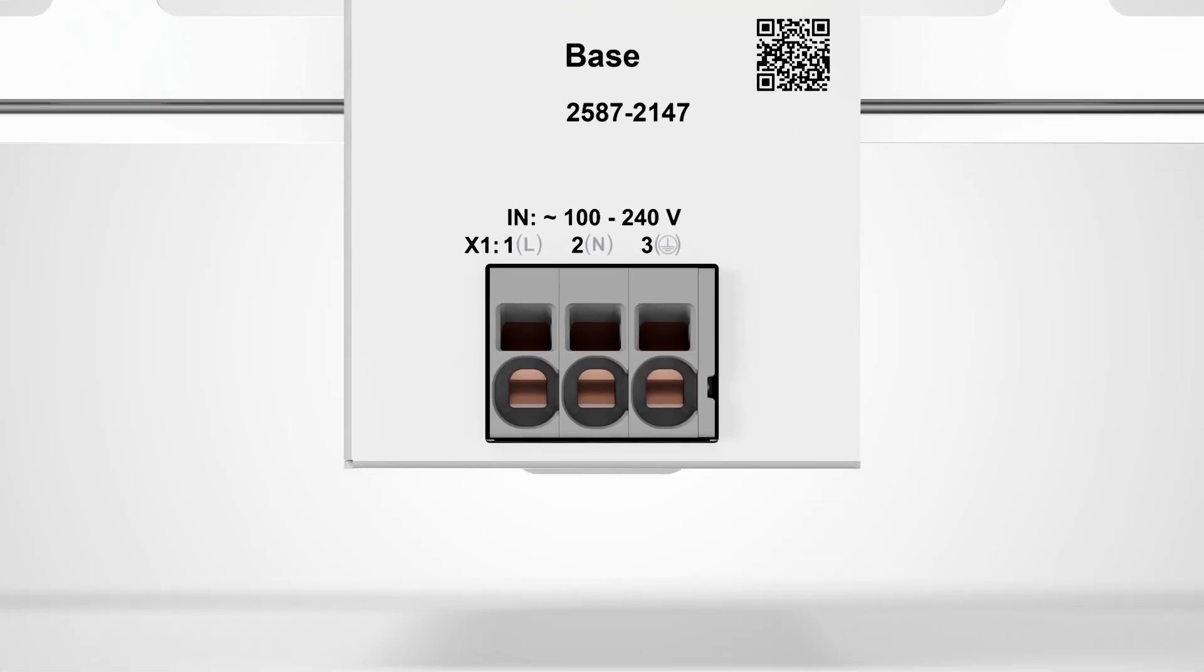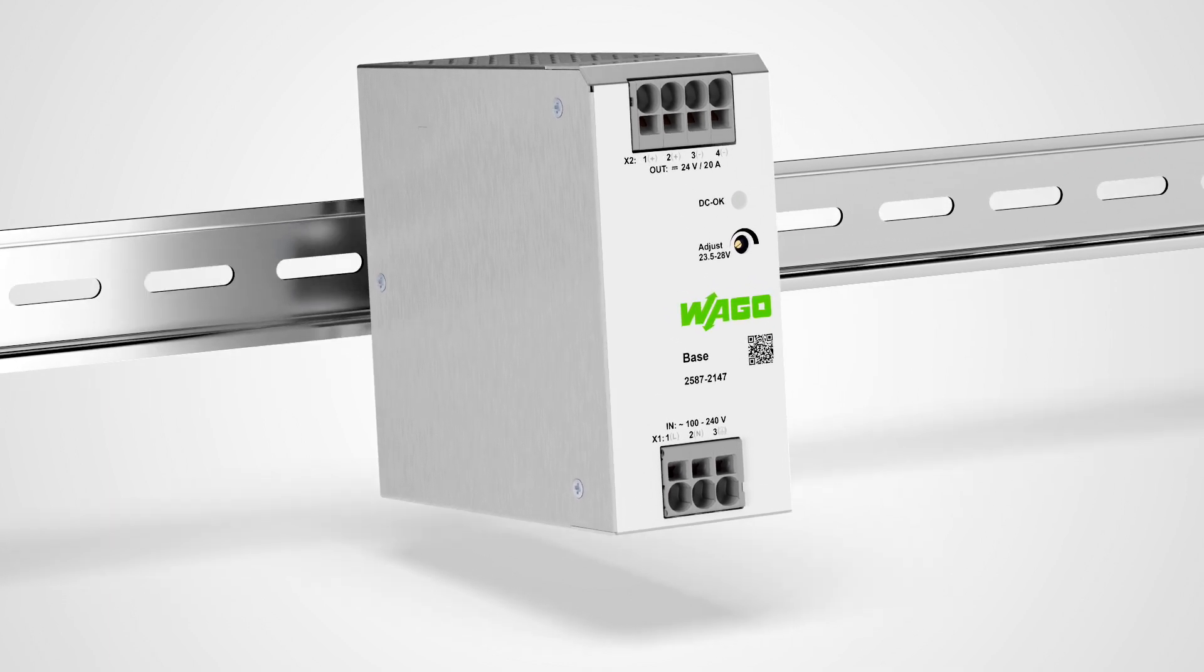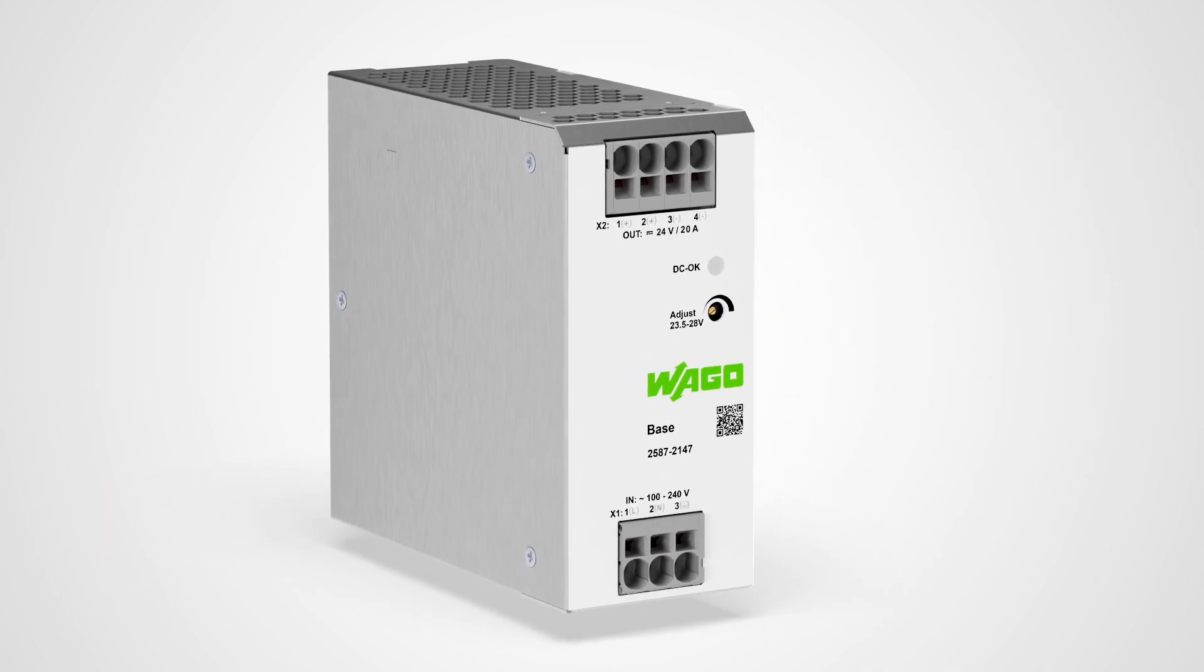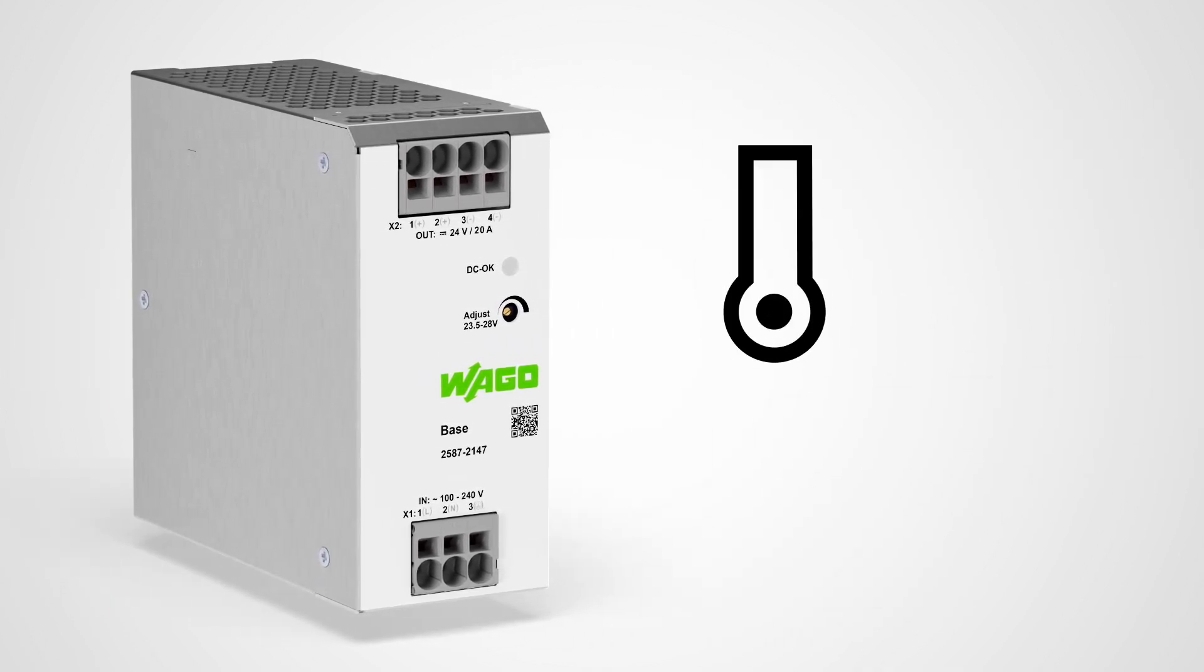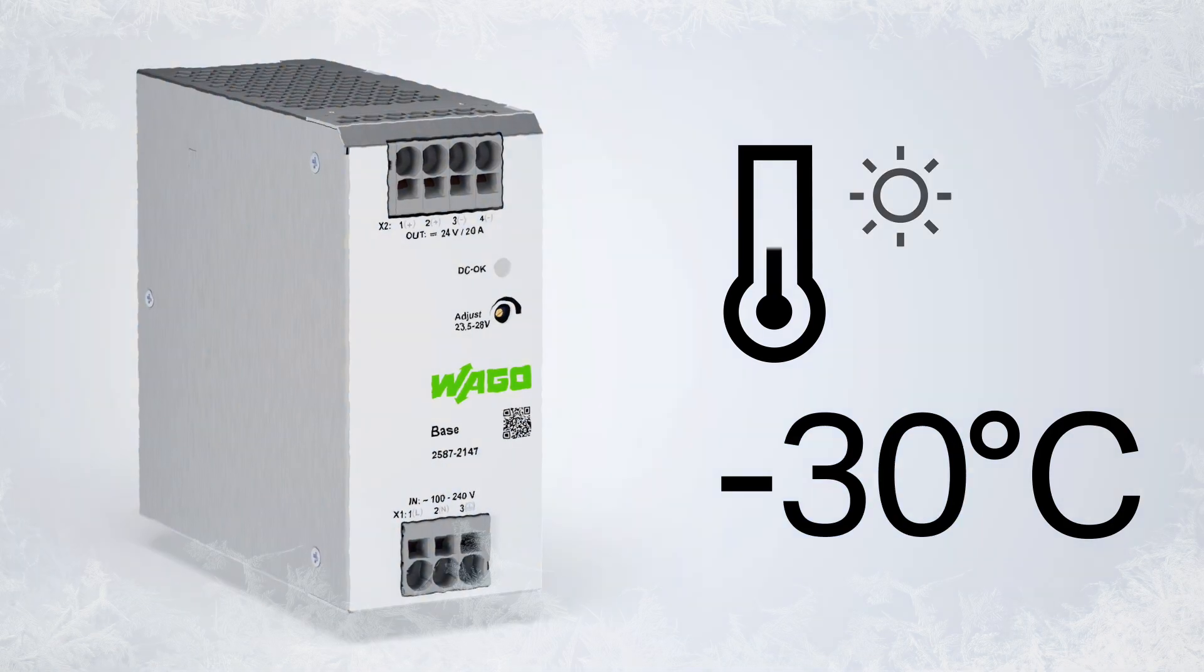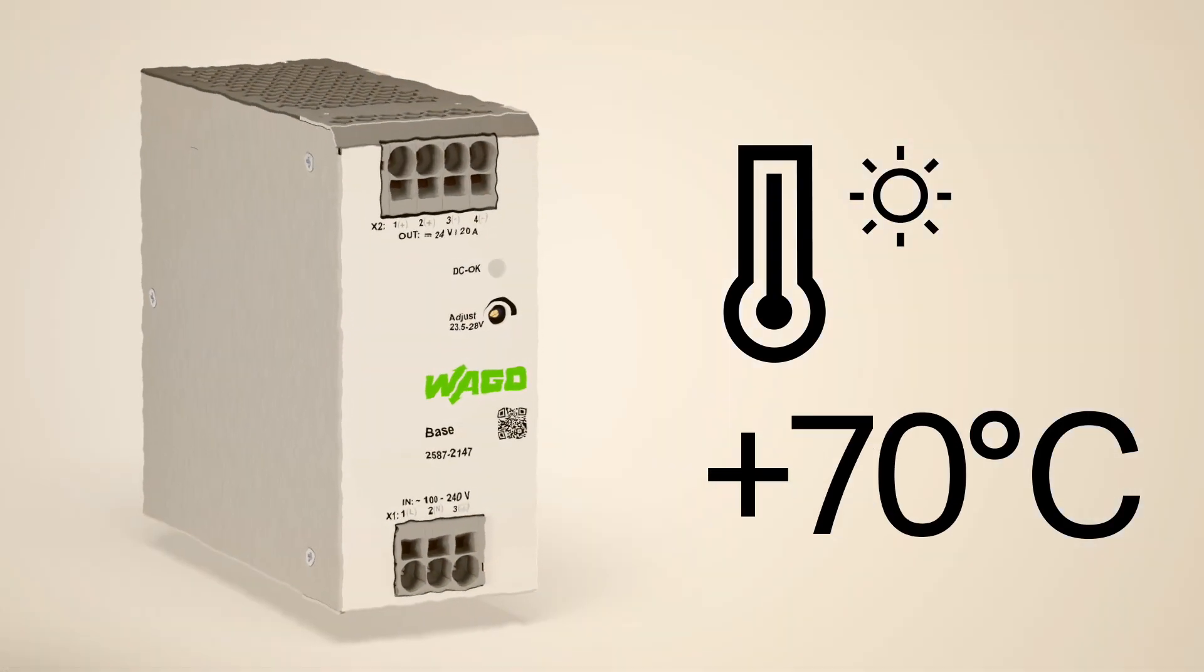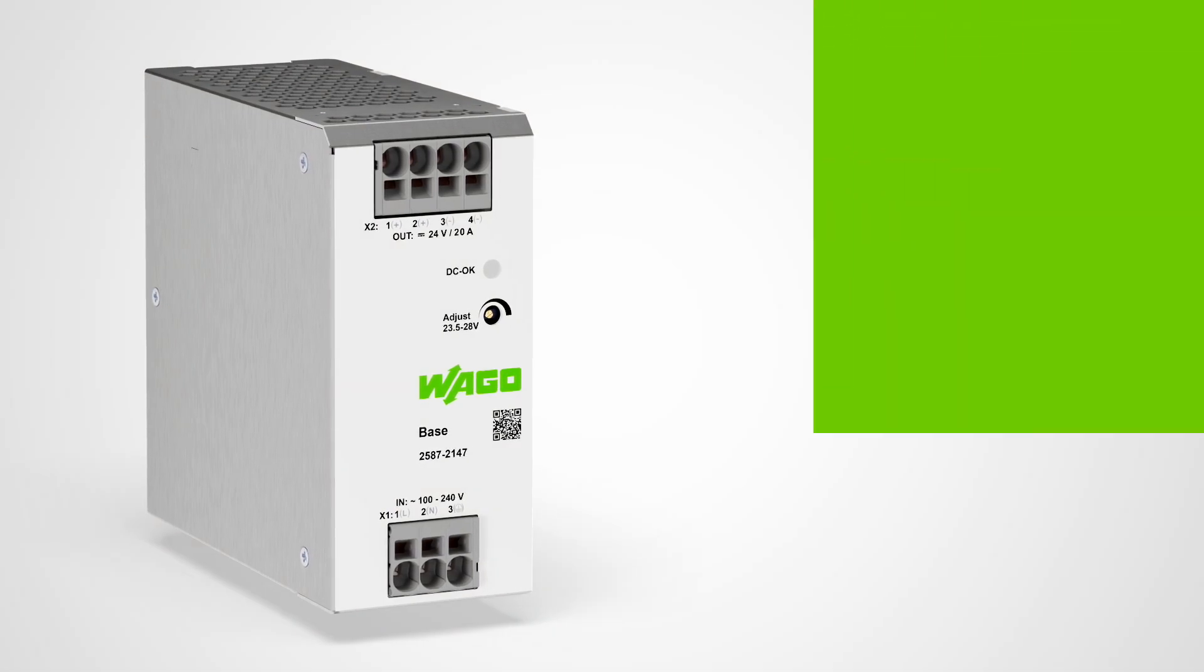At just 56 millimeters wide with 20 amperes, the power supply base saves space while delivering full power. It remains reliable even at extreme temperatures, ranging from a frosty minus 30 to a scorching plus 70 degrees Celsius.